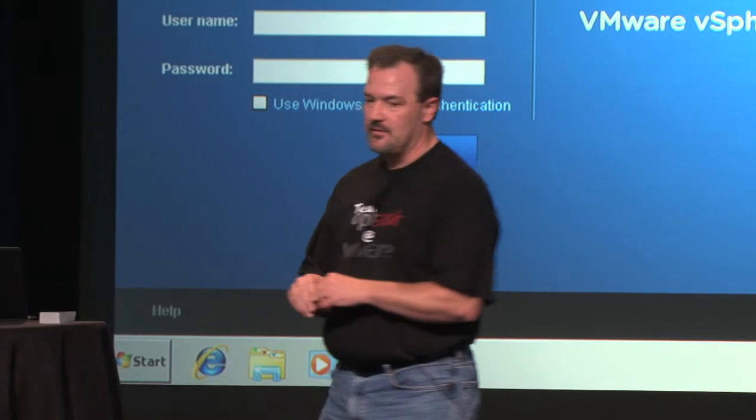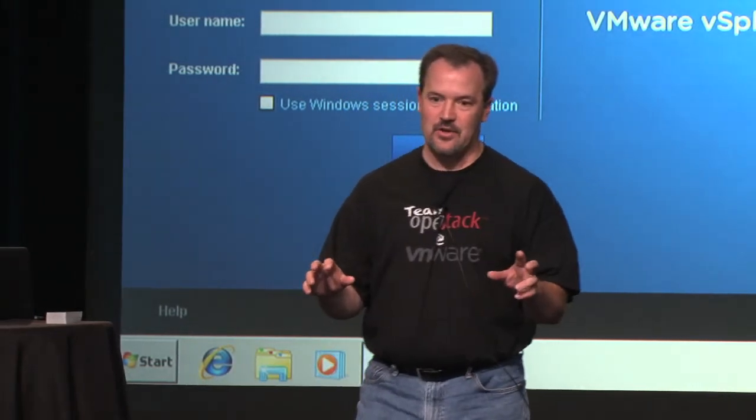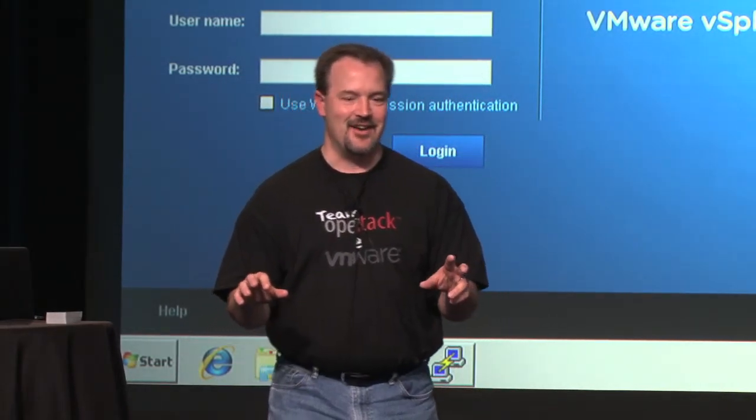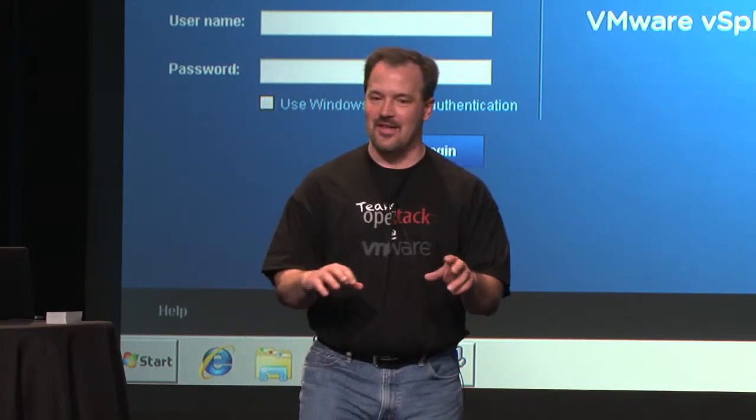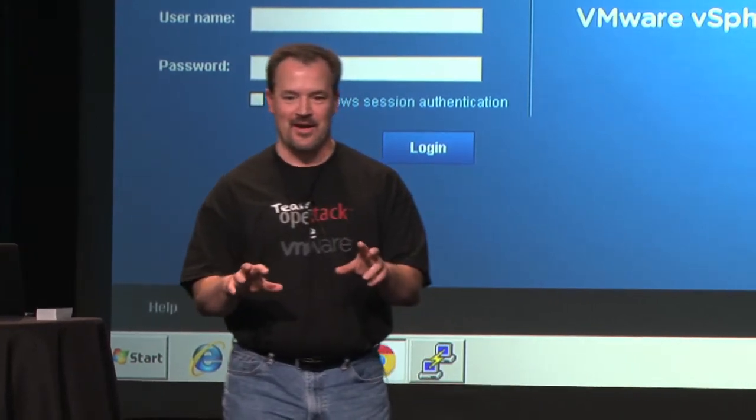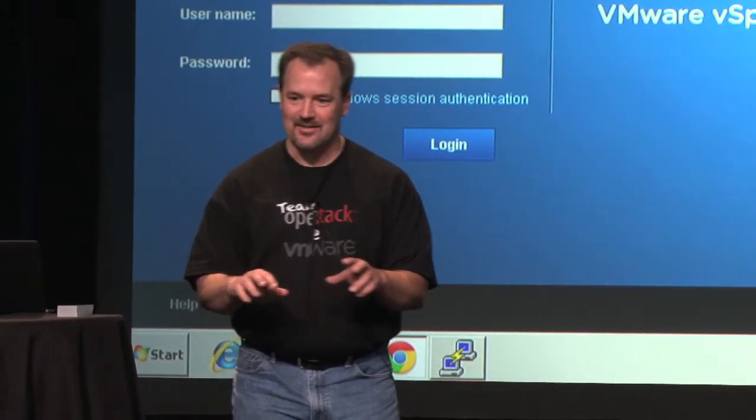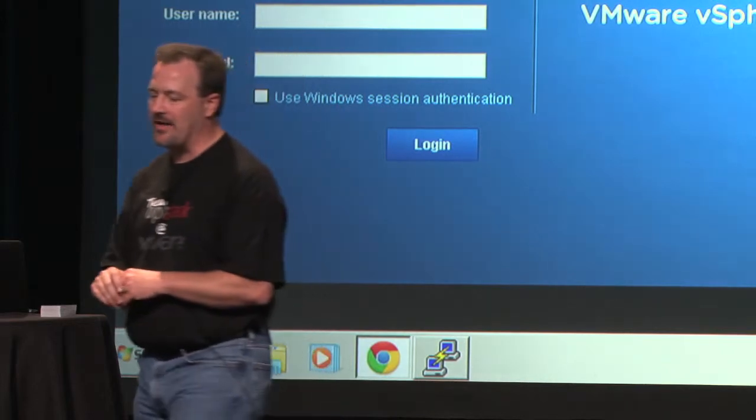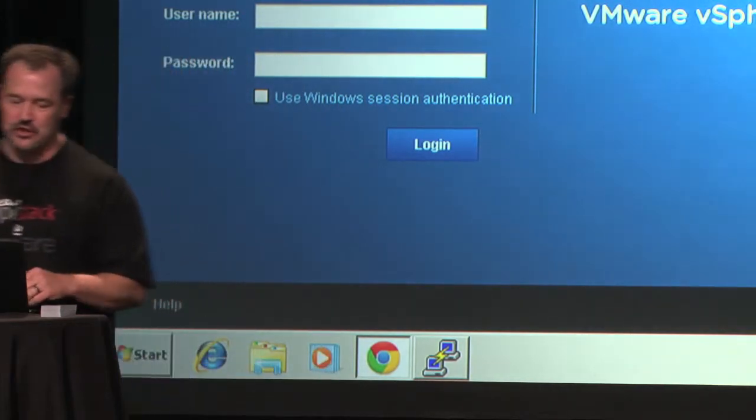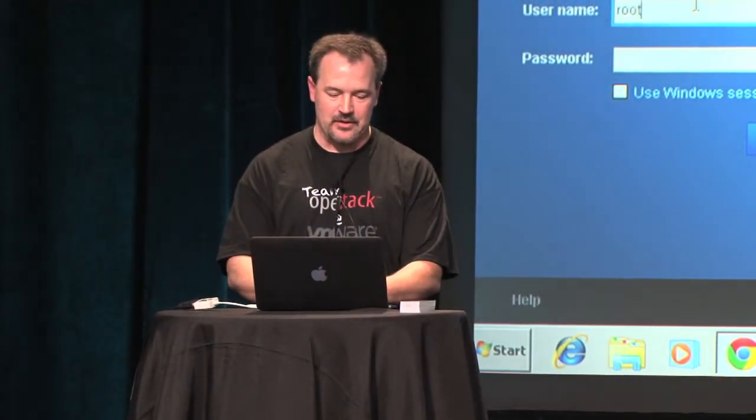So first rule of live demos, never do live demos. This is a live demo, right? Hopefully it will go better than the HubSpot demo this morning. So keep our fingers crossed. But what I would like to do first is just show you guys real quick what the demo environment looks like.